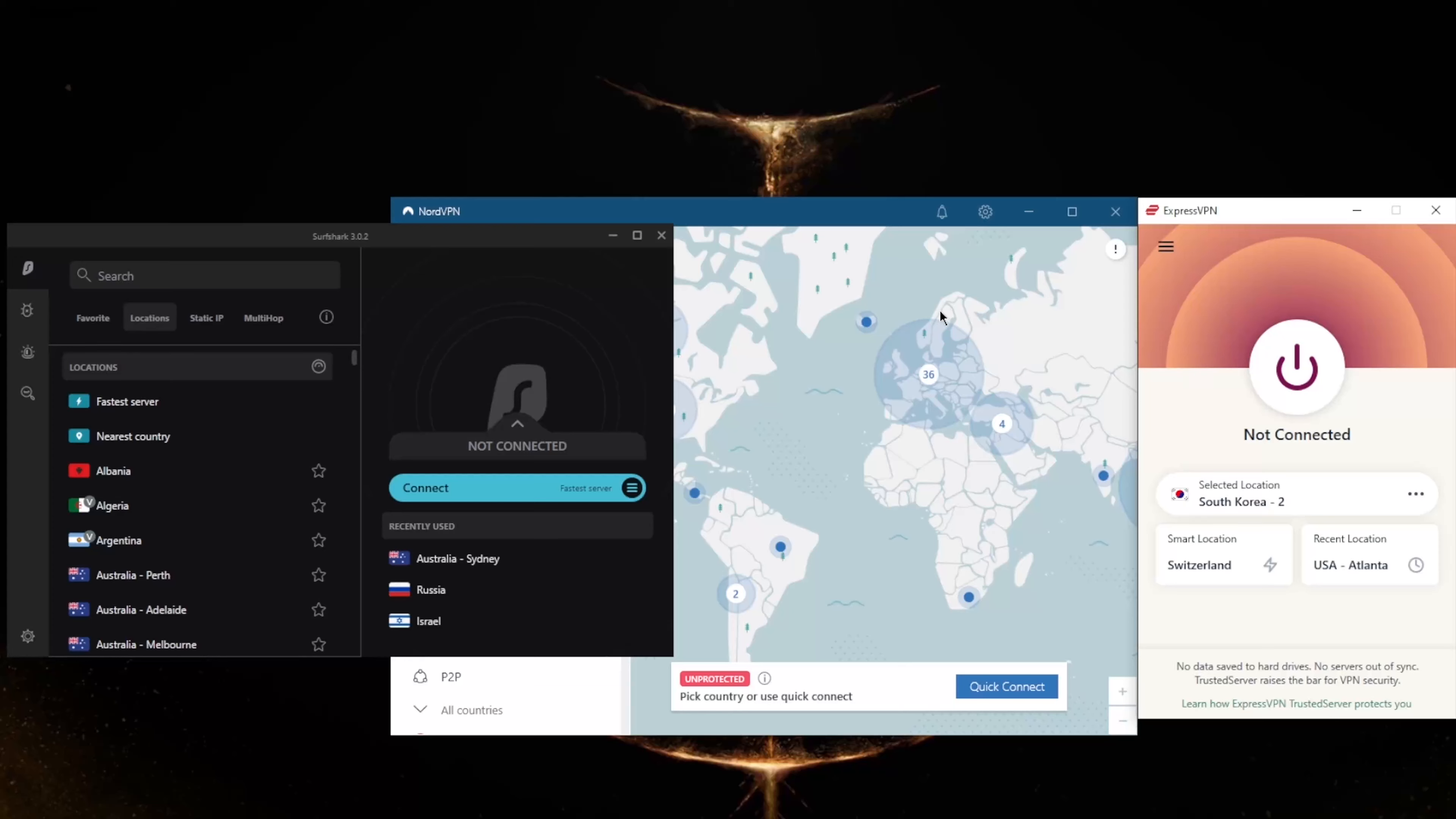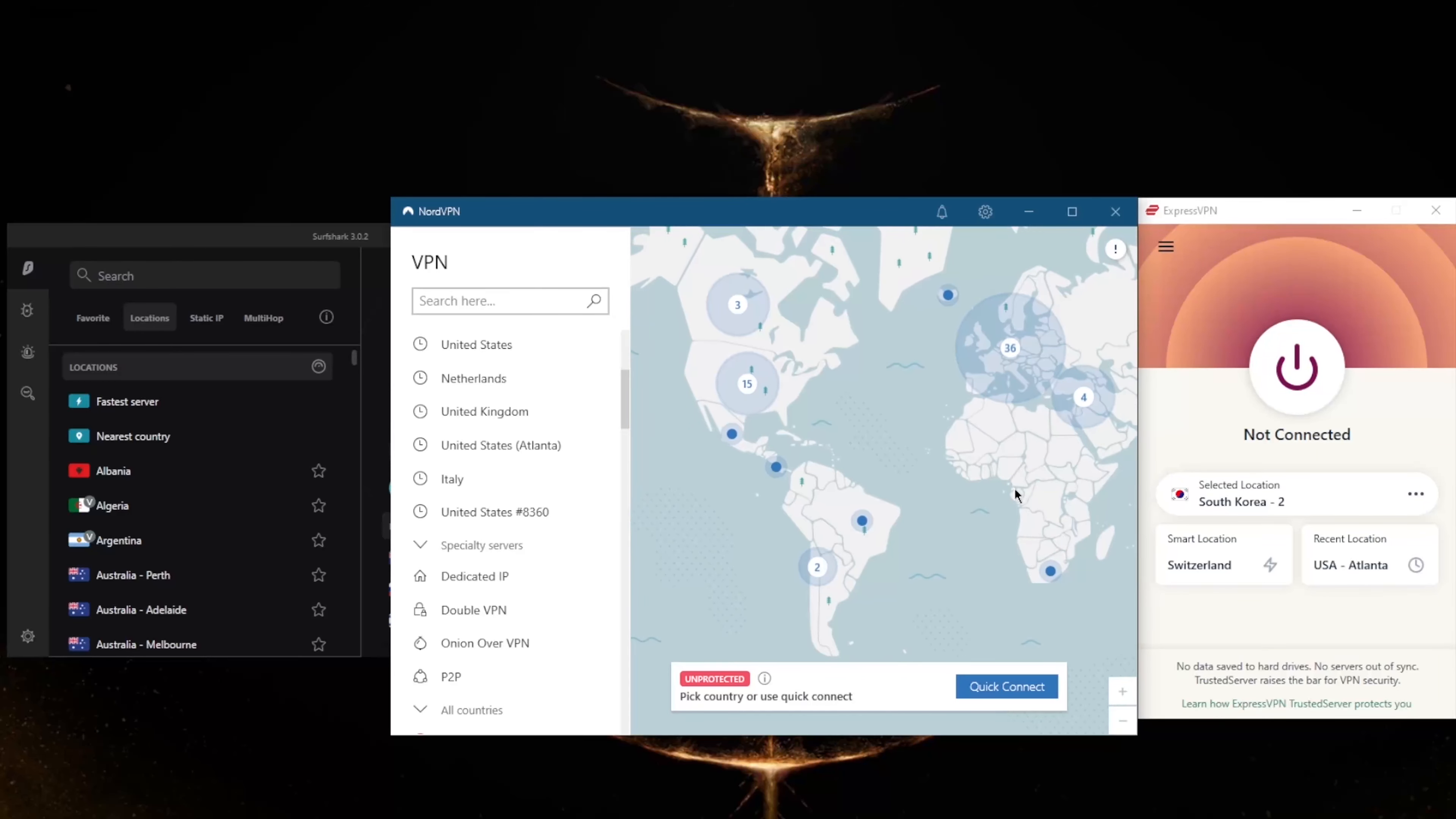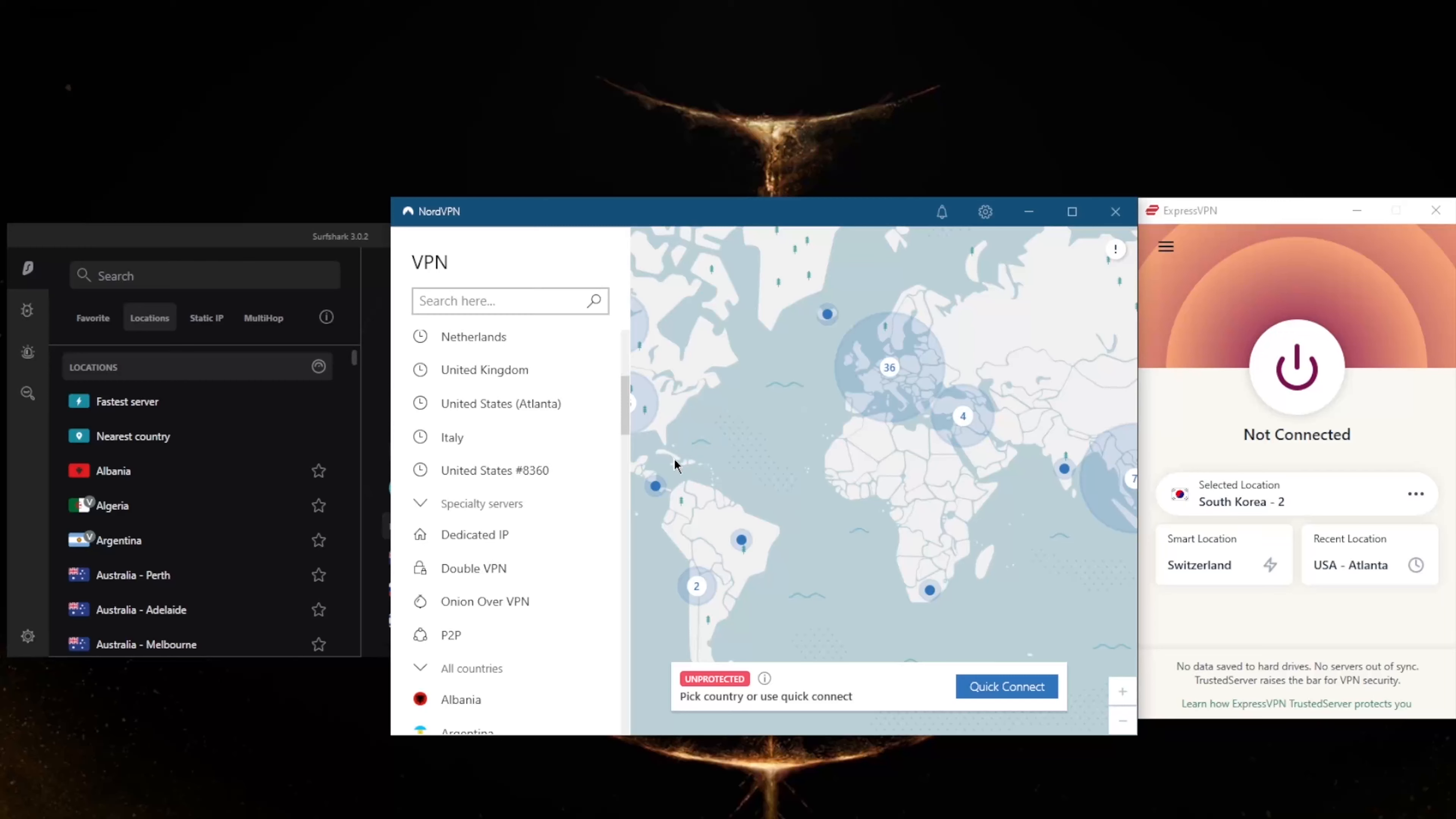NordVPN has over 5,100 servers in 60 countries. Even though NordVPN has 34 fewer countries than ExpressVPN, as you can tell, it is still quite the number at 60 countries. You'll be able to secure up to six devices per subscription.